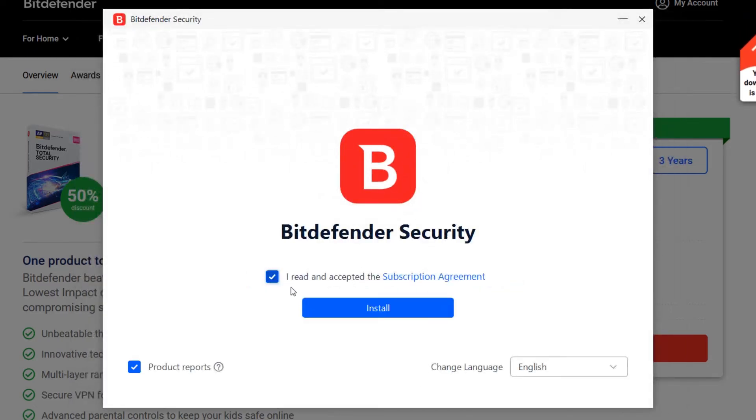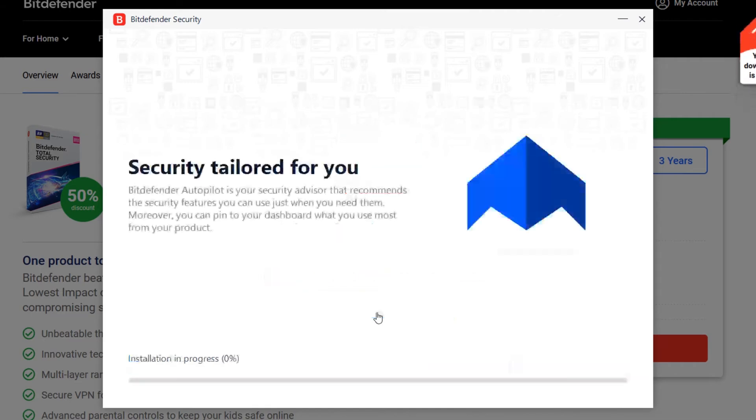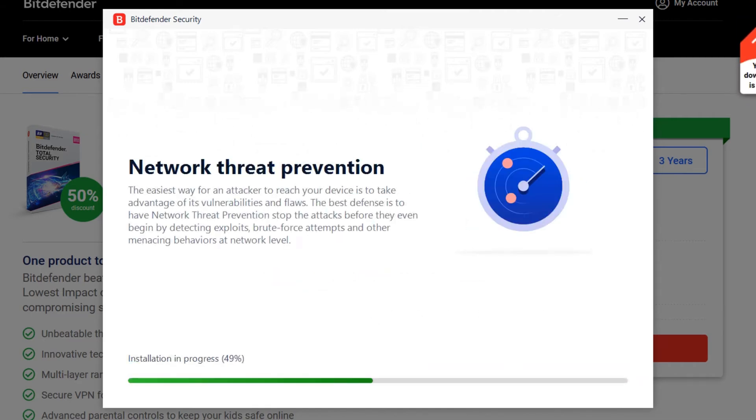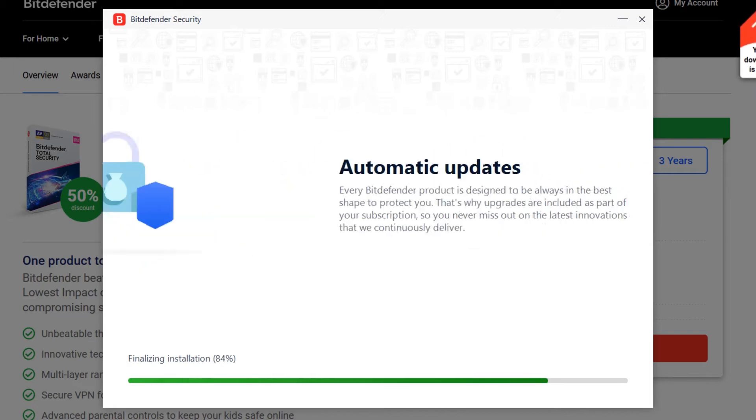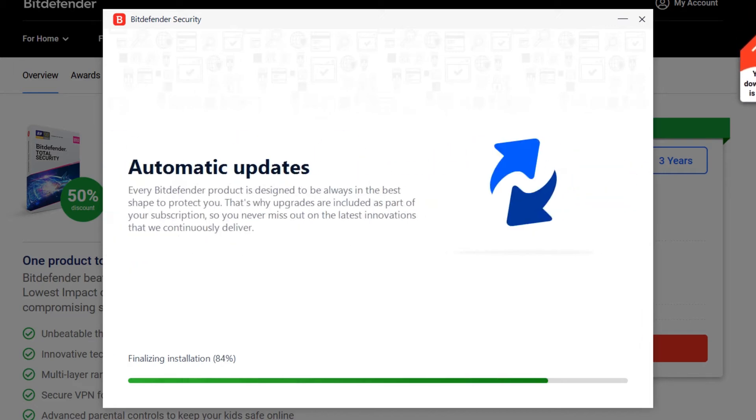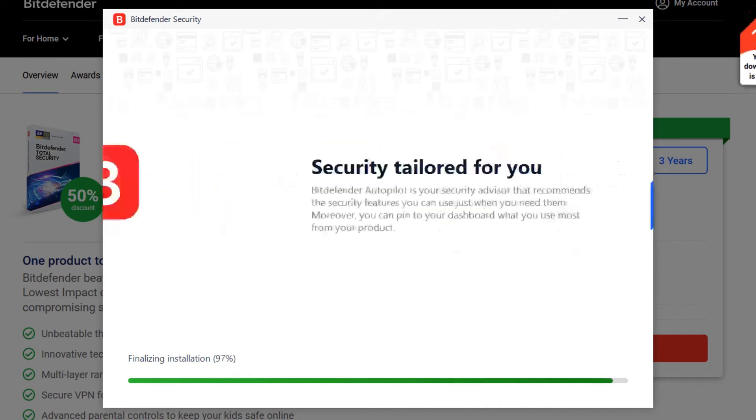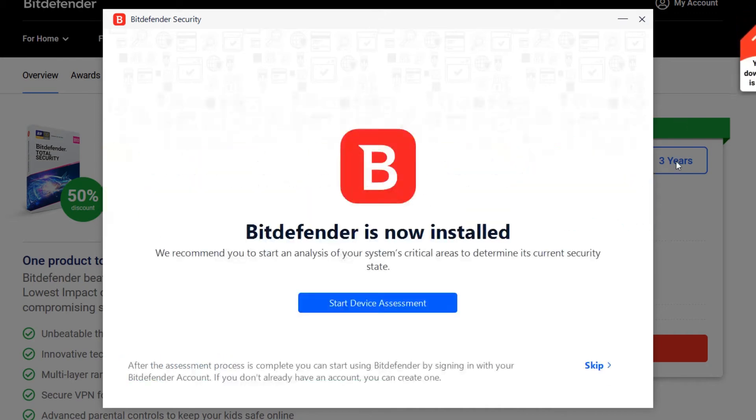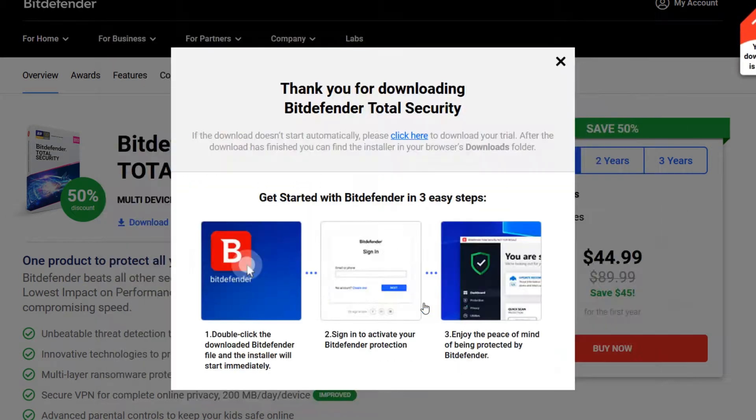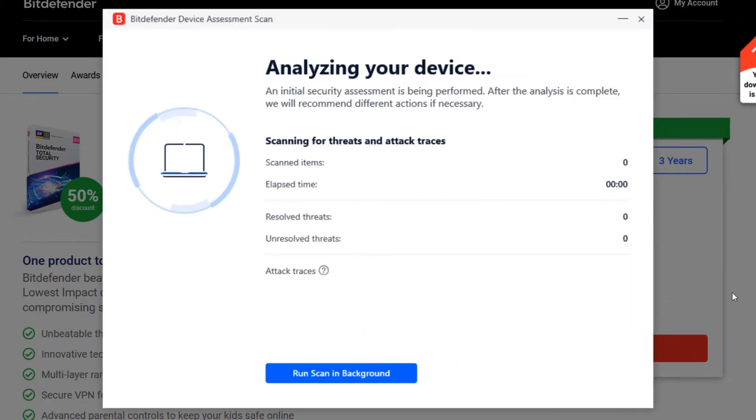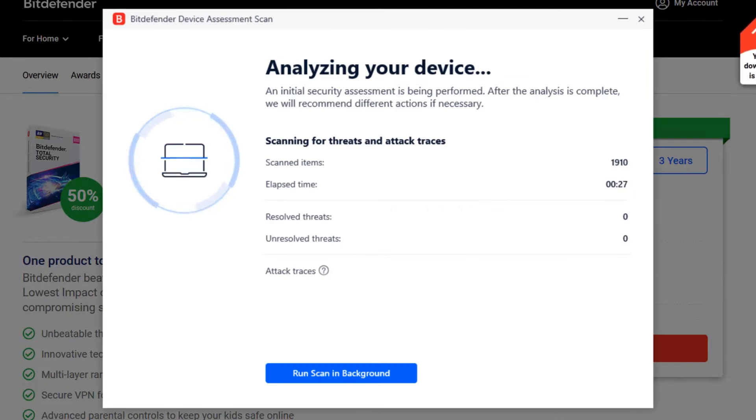Beyond core protection, Bitdefender Total Security boasts a number of performance-enhancing features. The software is known for its minimal system impact, ensuring your devices run smoothly. It also incorporates a password manager that securely stores your login credentials and a vulnerability scanner that identifies weaknesses in your system and applications.